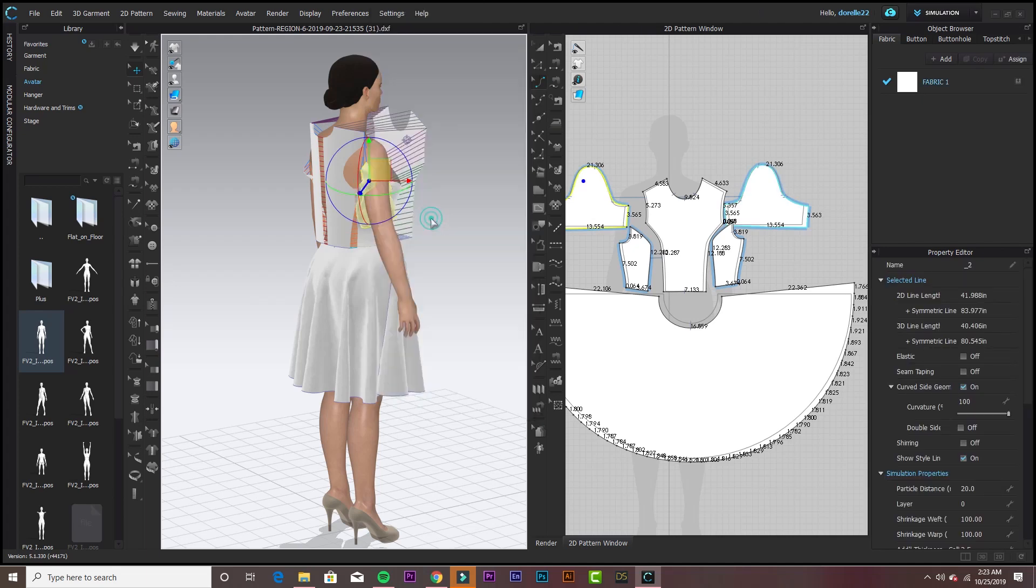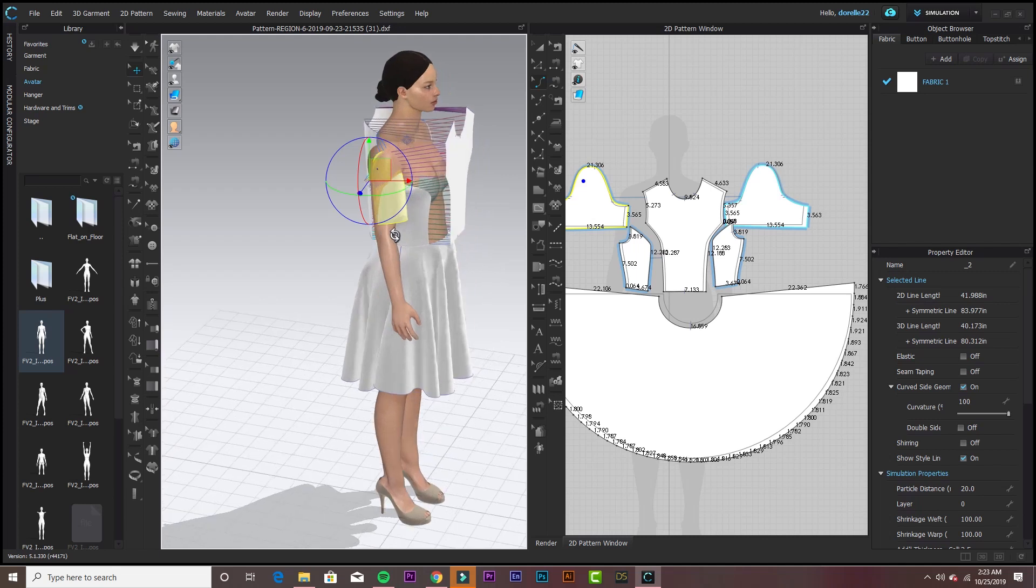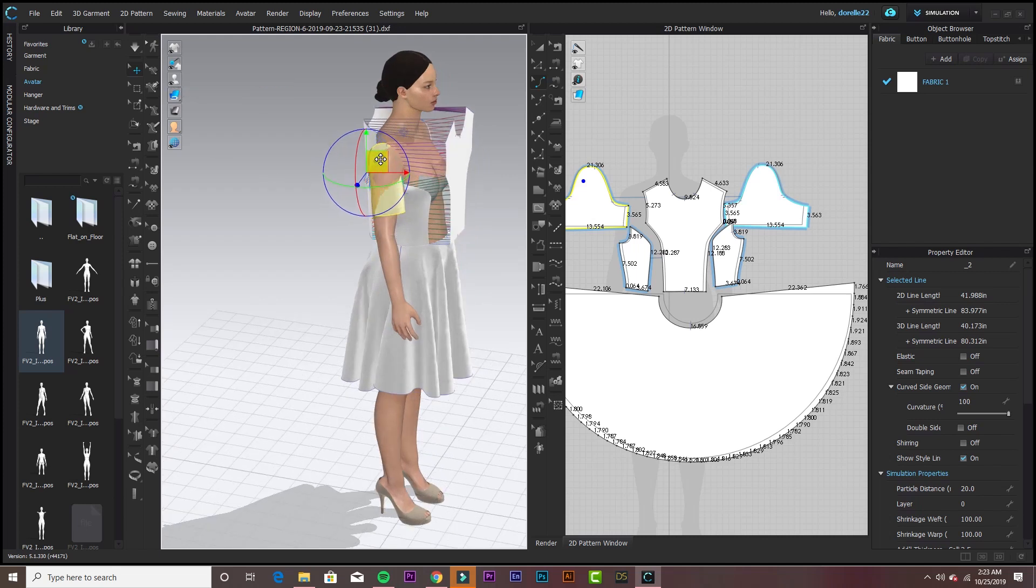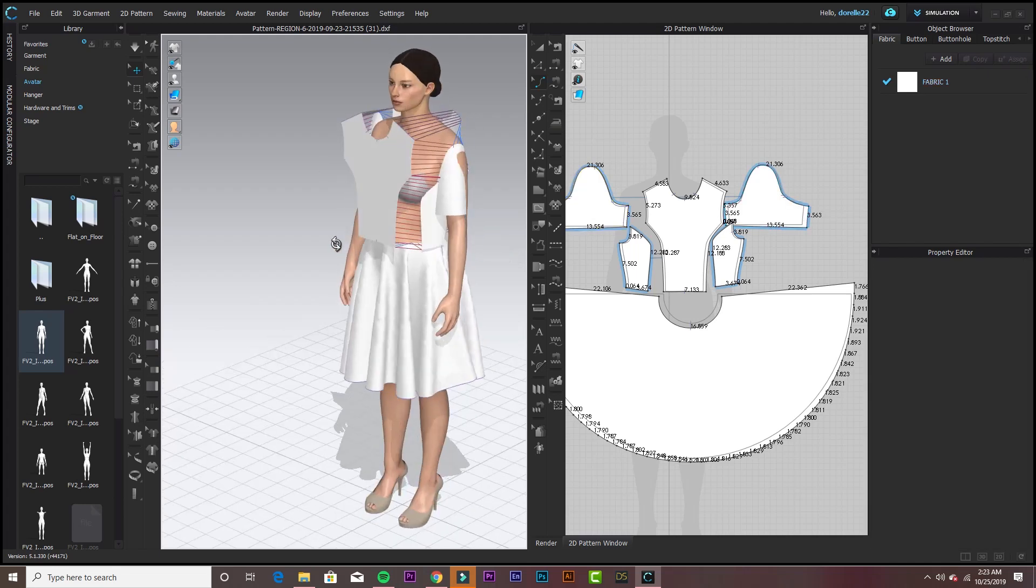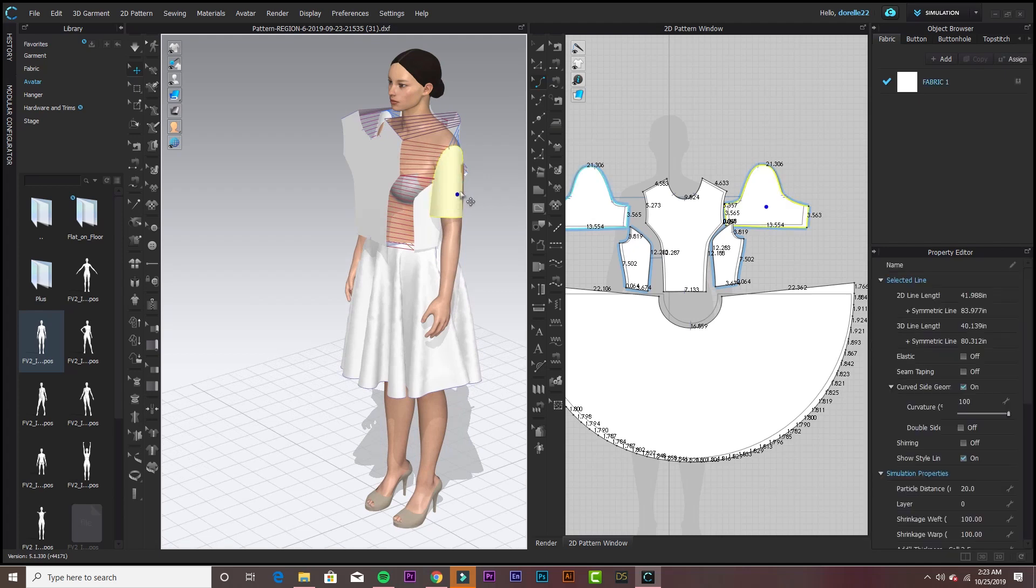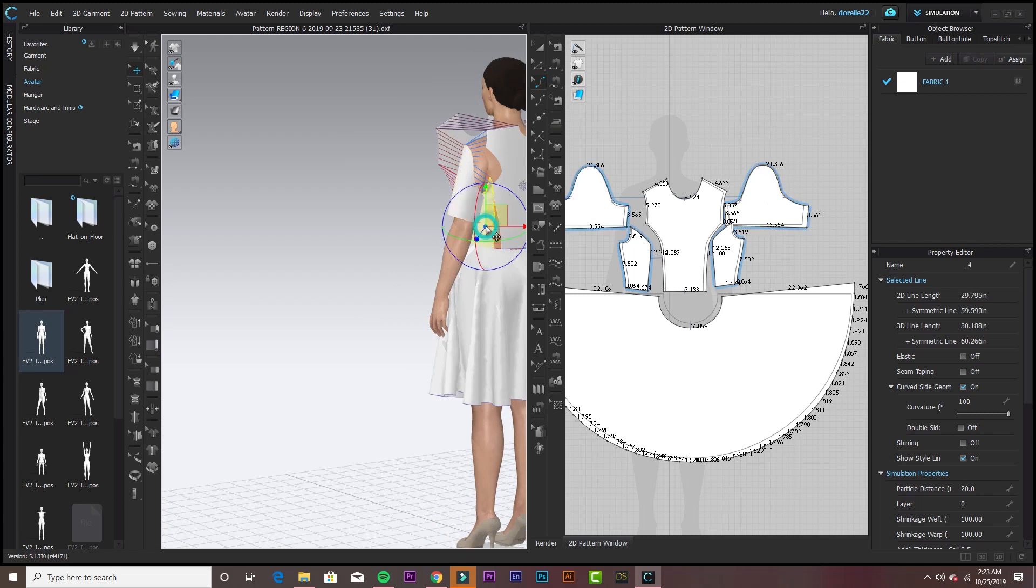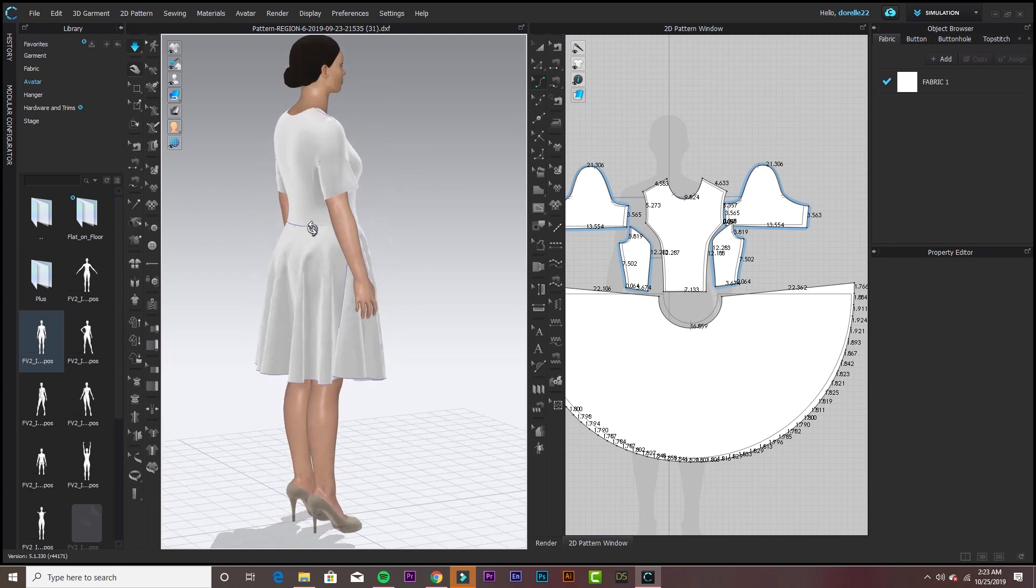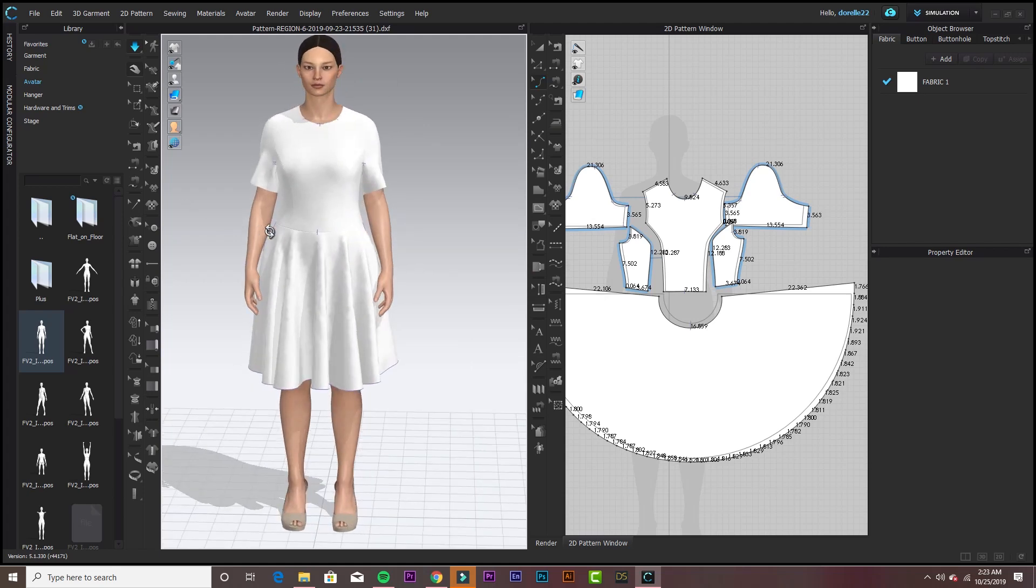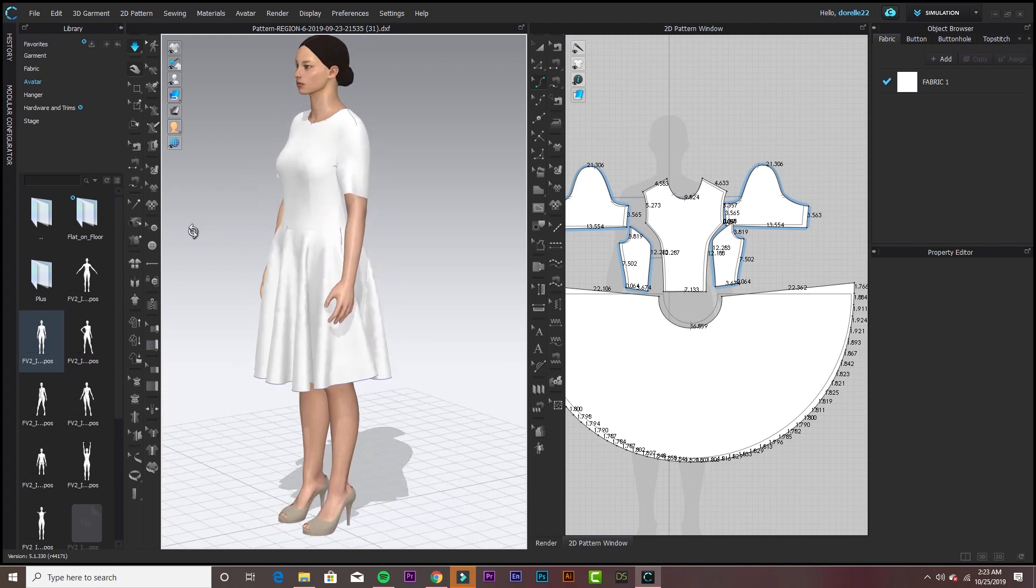These are just things that happen when you're using Clo. Highlight everything and then click Reset to 3D Arrangement. Then you can maneuver your pattern around to where you feel it's needed for the new size. But remember, it auto-graded your pattern, it just did not auto-drape the pattern. That's something I'm going to try next. The auto-grade with the auto-drape. There is an auto-drape function added in 5.1. So there we have it. Now we have the dress in size 14.